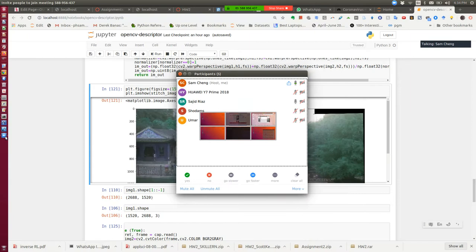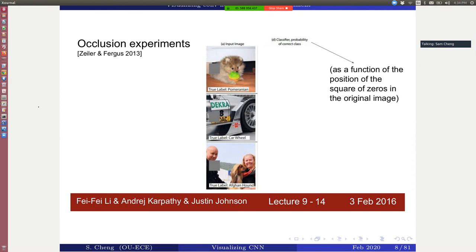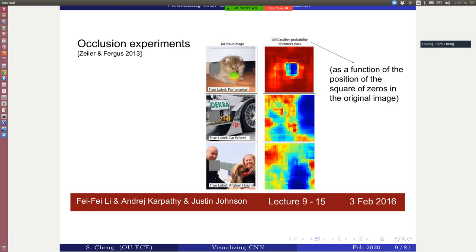The idea is: since we're going to recognize something — for example, this image is trying to recognize a dog, a Pomeranian — what patches inside the image are most responsible for recognizing this dog? What they do is simply set some part of the image to a blank patch, move it around, and see how it changes the recognition score. If you do that, you can form a kind of heat map.